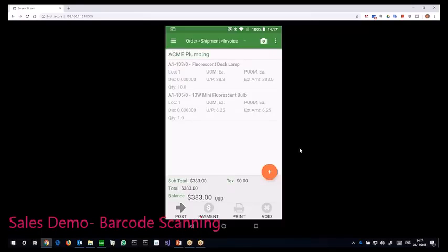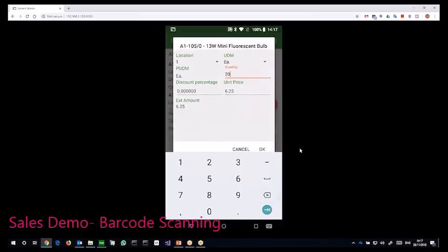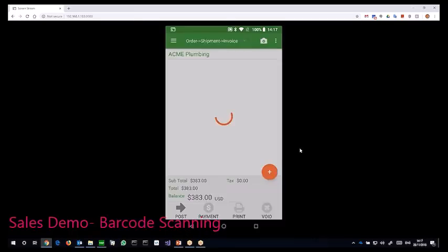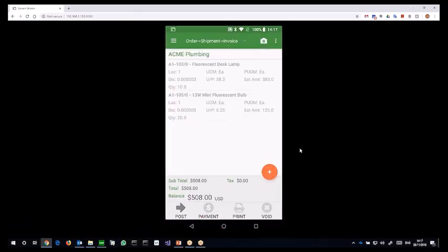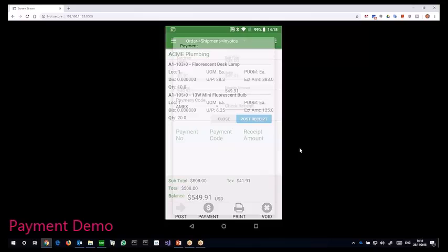Scanning all the items. Similarly, I can just click post. On the backend side, it generates an order, a shipment and also the payment code.